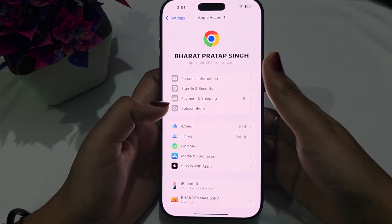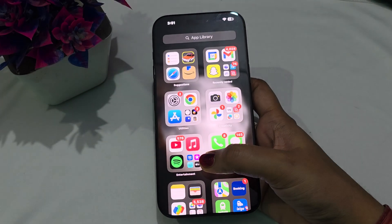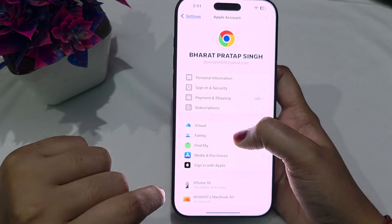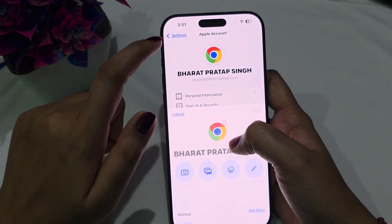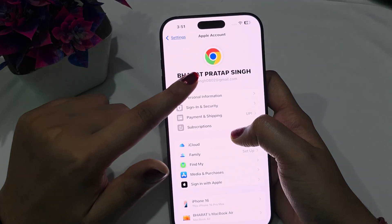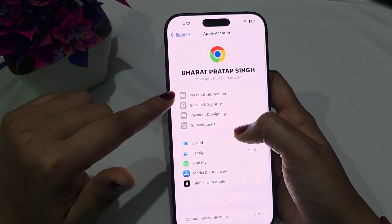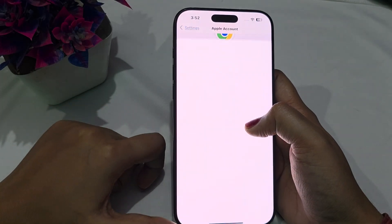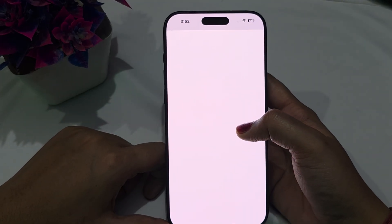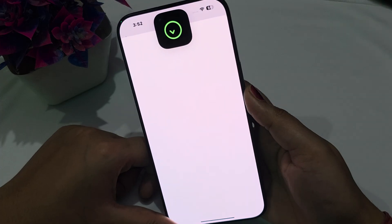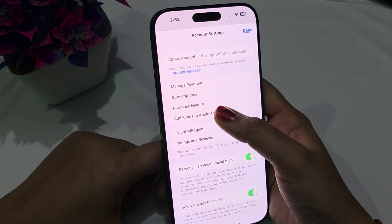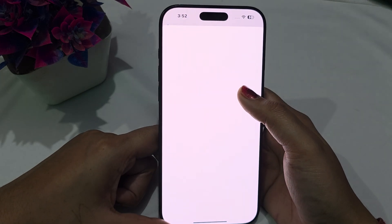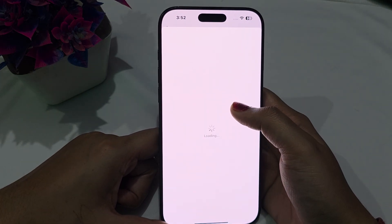If you still face the issue, close this and go to Settings again. Go to your name, then go to Media and Purchases. From here, select View Account, wait for it to open, and verify your Face ID. After this, look for your purchase history and manage your payments — make sure all billing payments are done correctly.